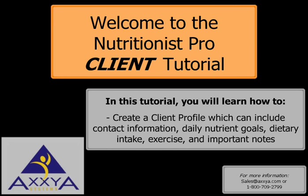Welcome to the Nutritionist Pro client tutorial. In this tutorial, you will learn how to create a client profile, which can include contact information, daily nutrient goals, dietary intake, exercise, and important notes.